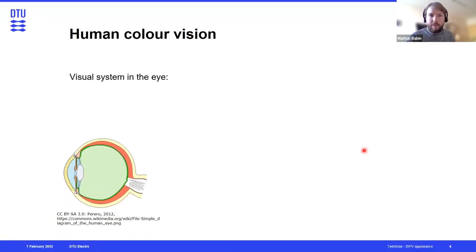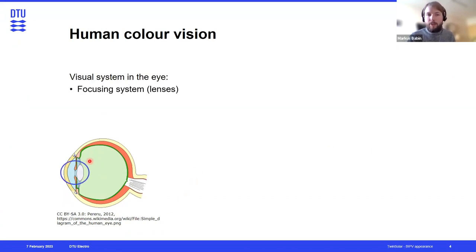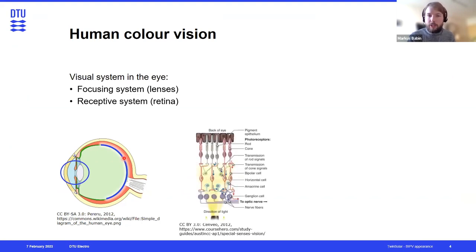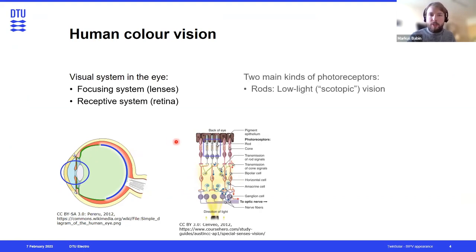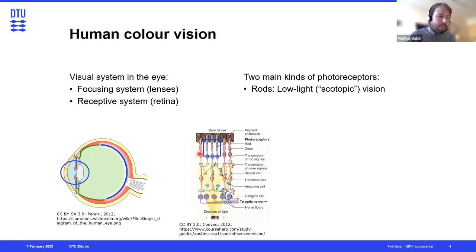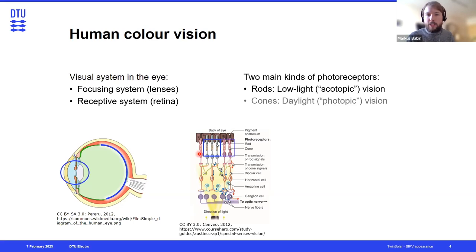So how does human color vision work? Basically, our visual system in the eye is made up of a focusing system — a series of lenses — and then our receptive system, the retina at the back of the eye, which consists of a lot of photoreceptors. We humans have two main kinds: the rods, which are mainly used for low-light vision in dark conditions, where we don't have much color differentiation. The main color vision arises from the so-called cones.